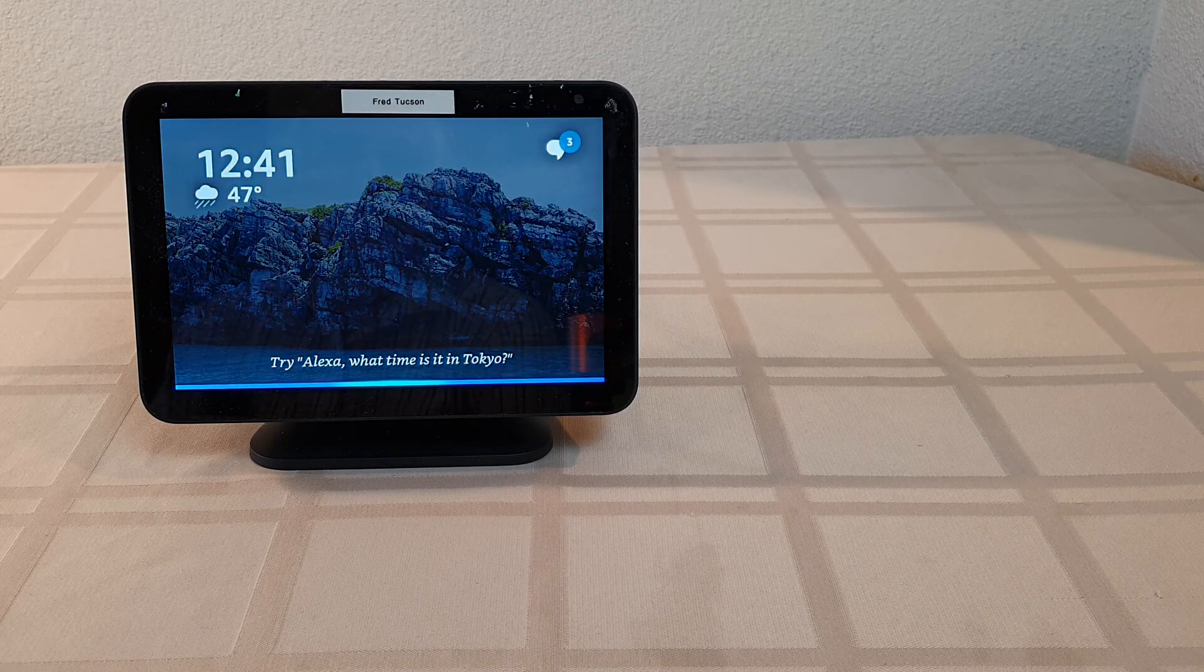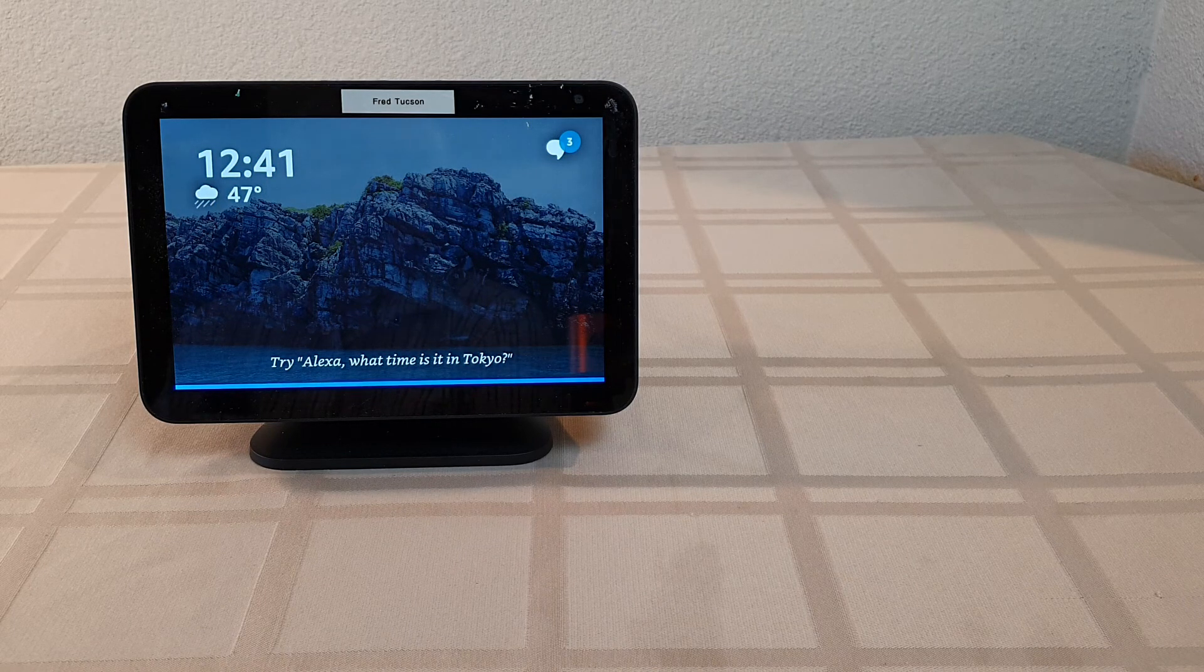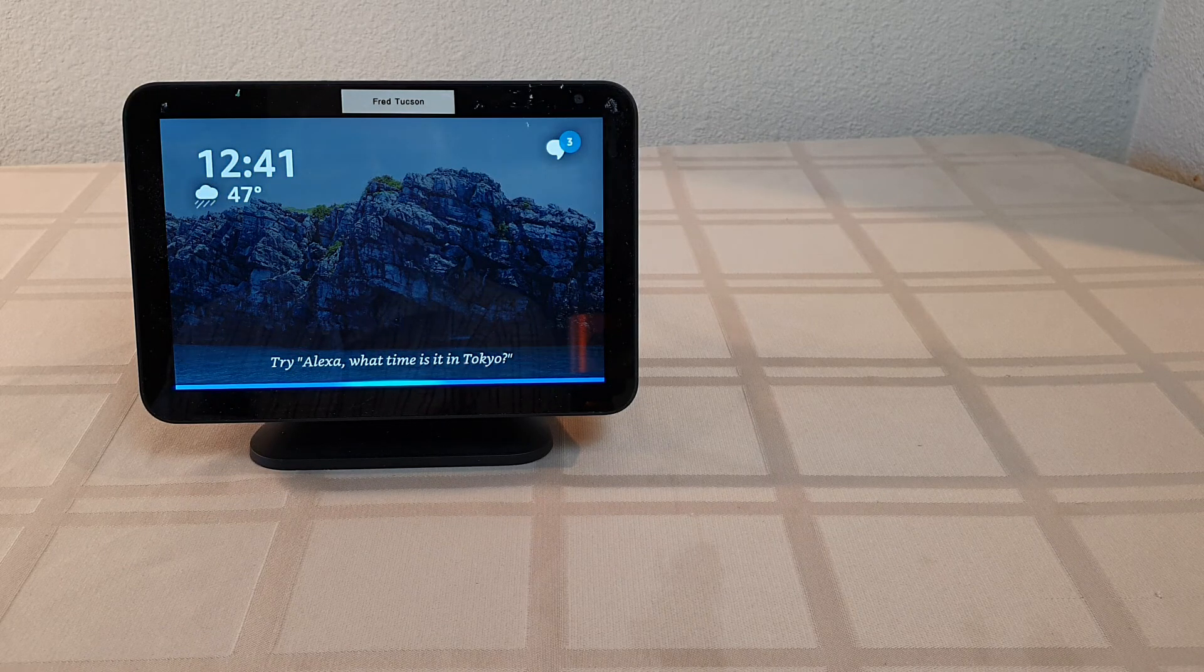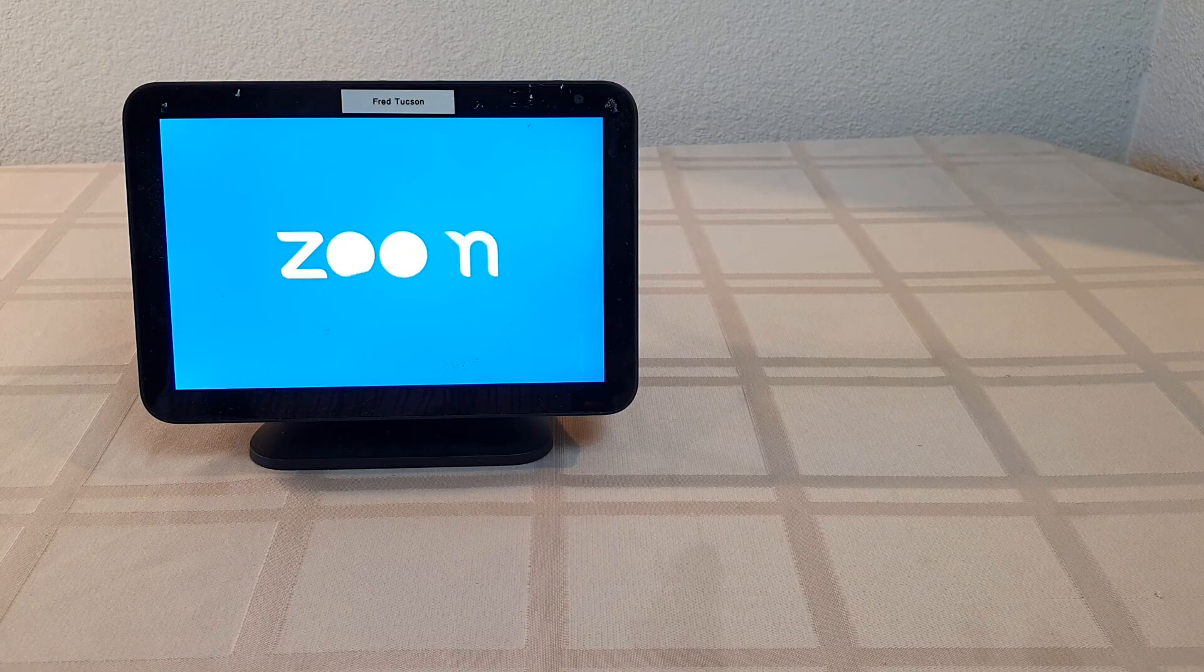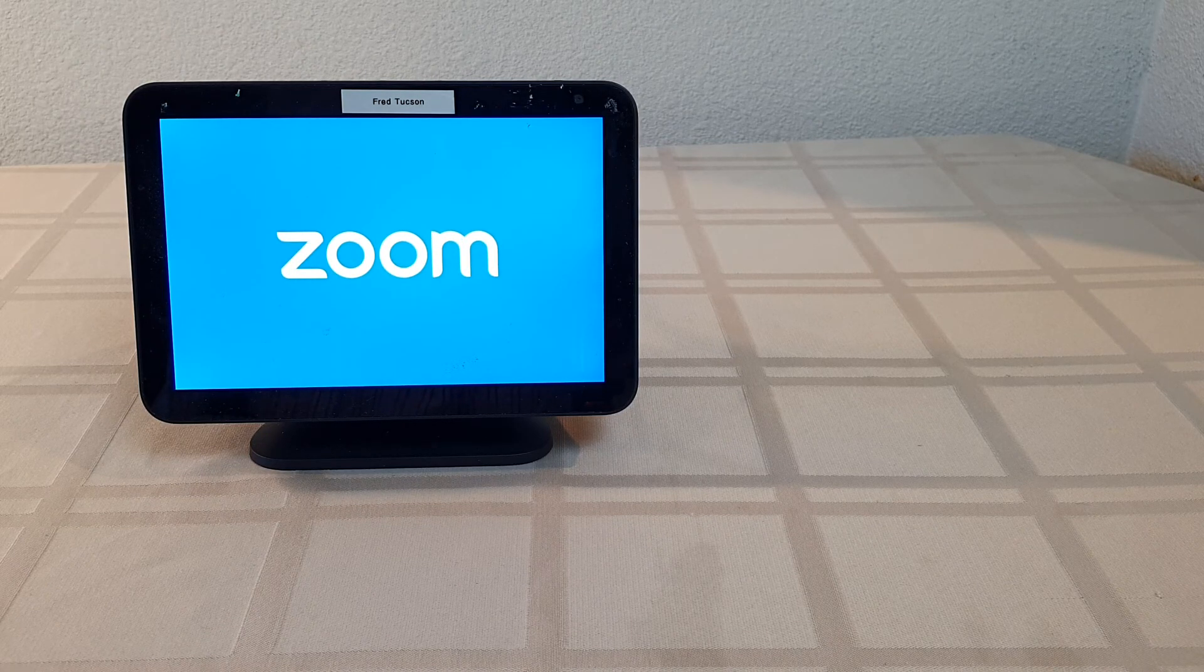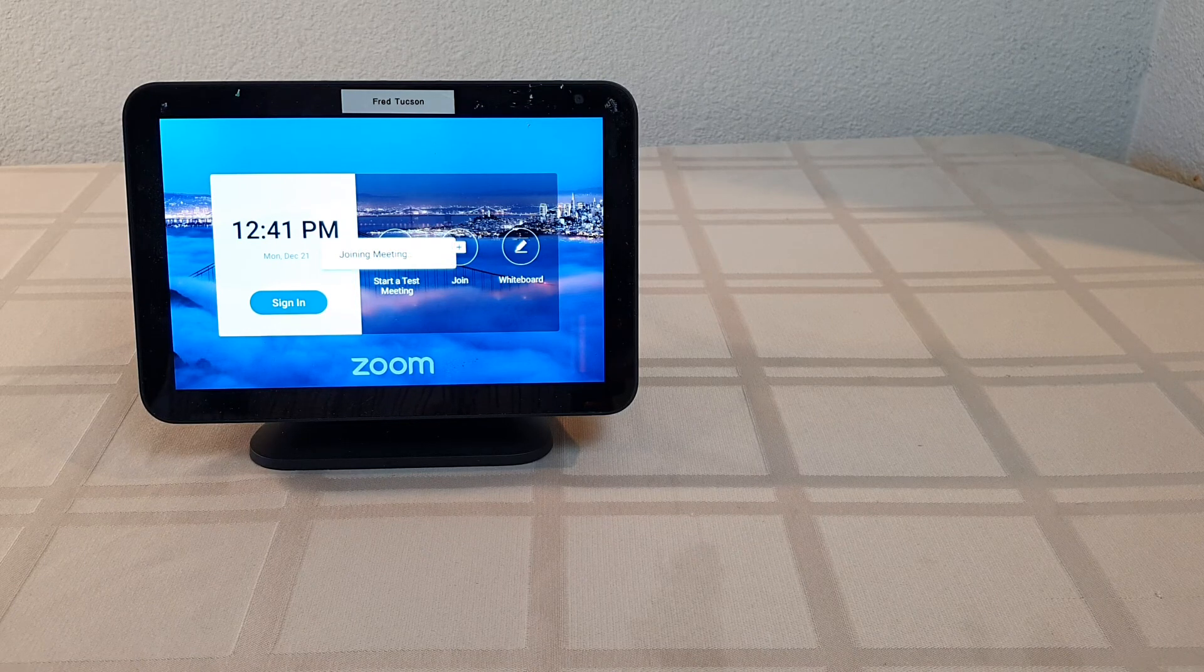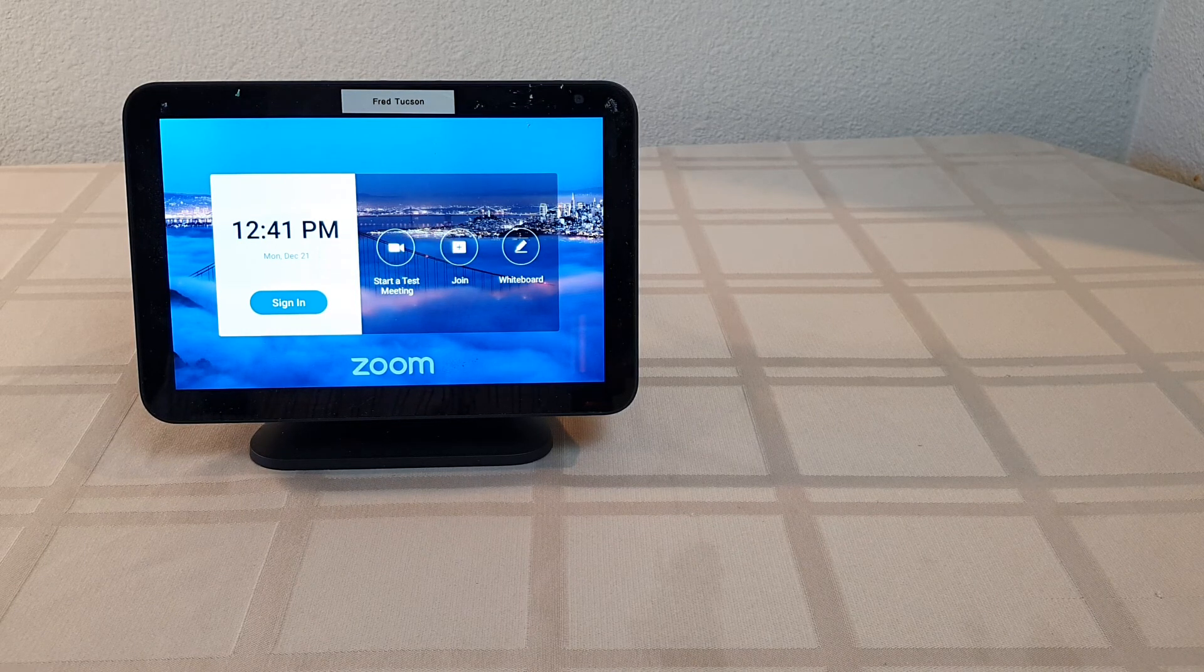Alexa, join the meeting. Do you want to join the meeting, Frank, in Zoom meeting? Yes. Okay. Notice I don't have to do anything here on the screen.